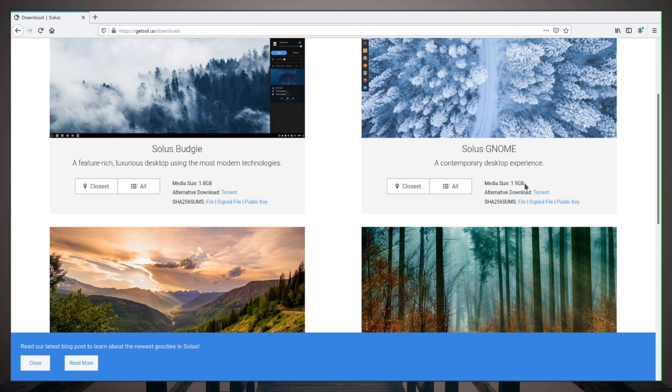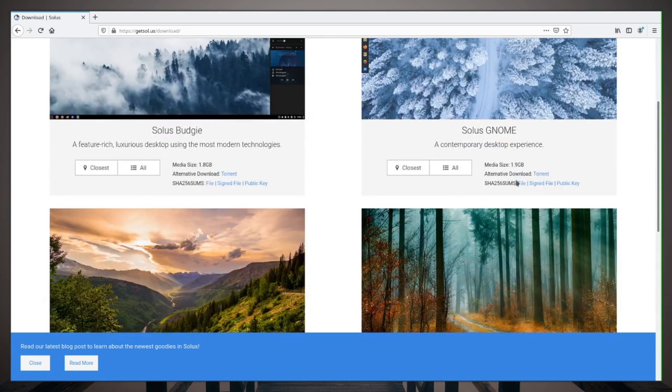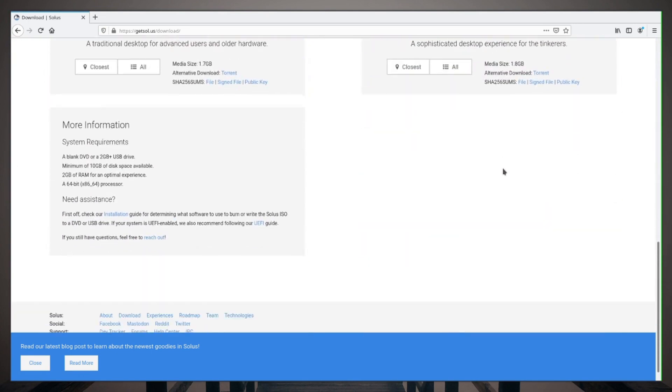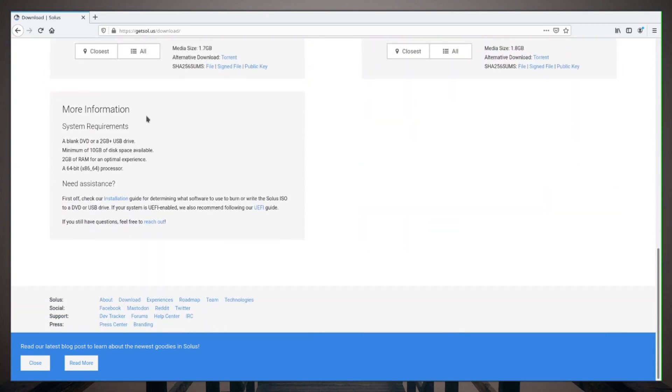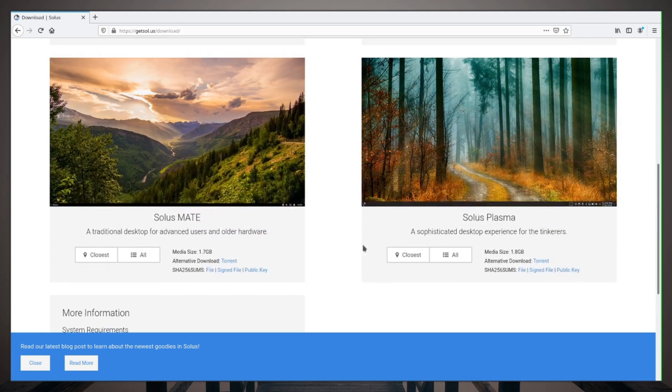More information: you need a blank DVD that's two gigs or more, or a USB drive, 10 gigs of free hard disk space, two gigs of RAM, and a 64-bit processor. So it looks like there is no 32-bit support here.